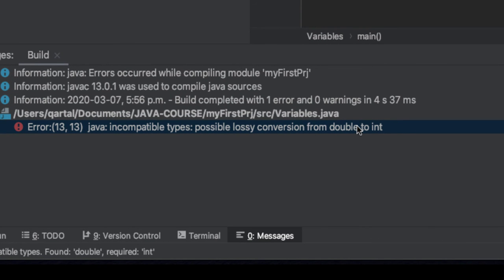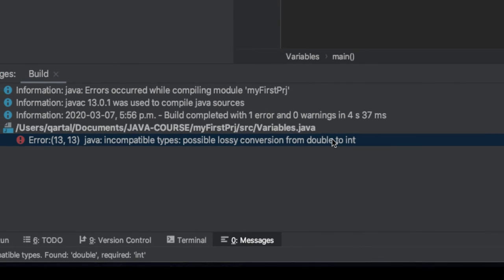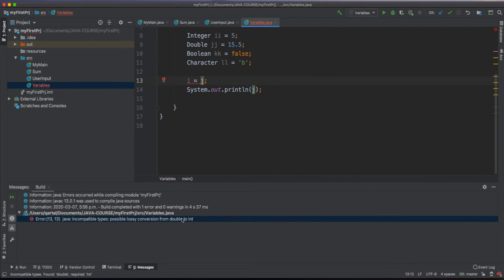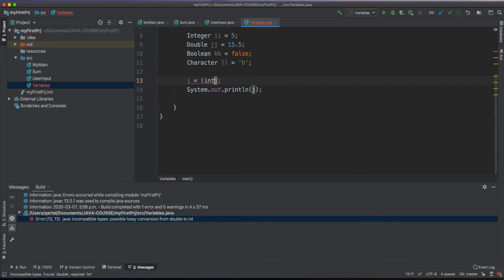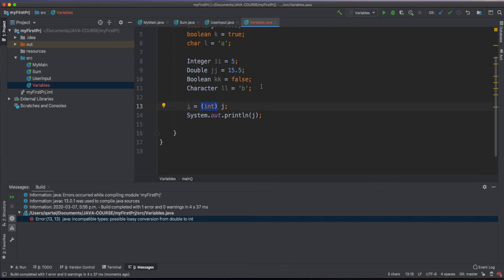In general, when it's possible to do conversion without losing information, Java will do it for us. Otherwise, we need to explicitly command Java that we really want the conversion to happen. For example, in this specific case, we can enforce the conversion by putting int before j in this assignment.